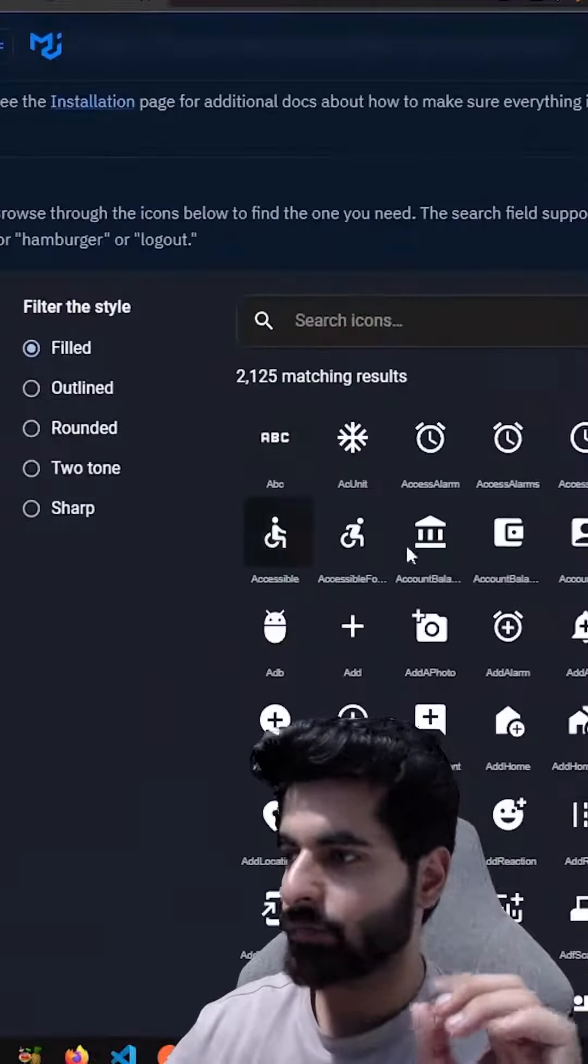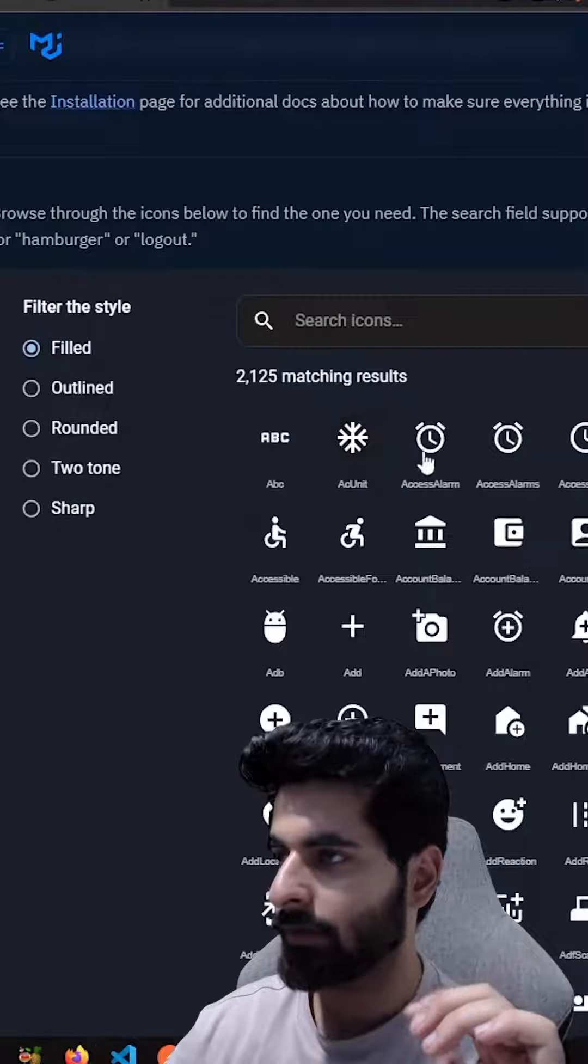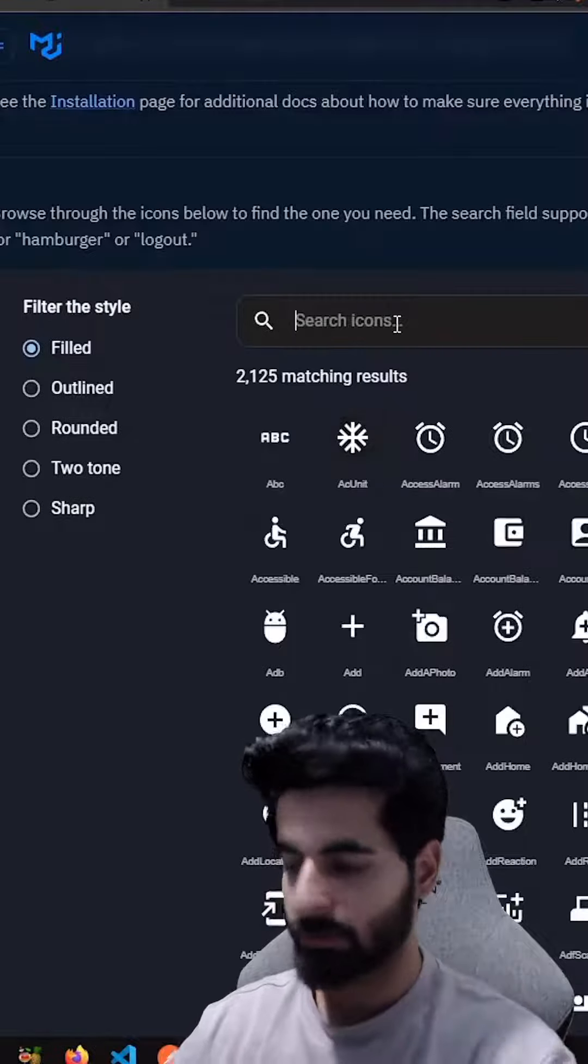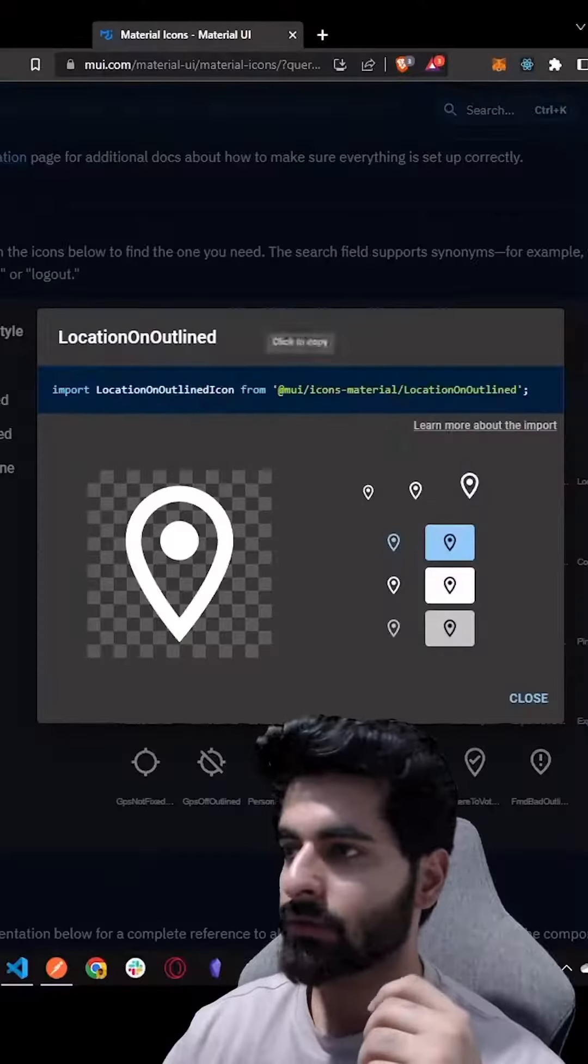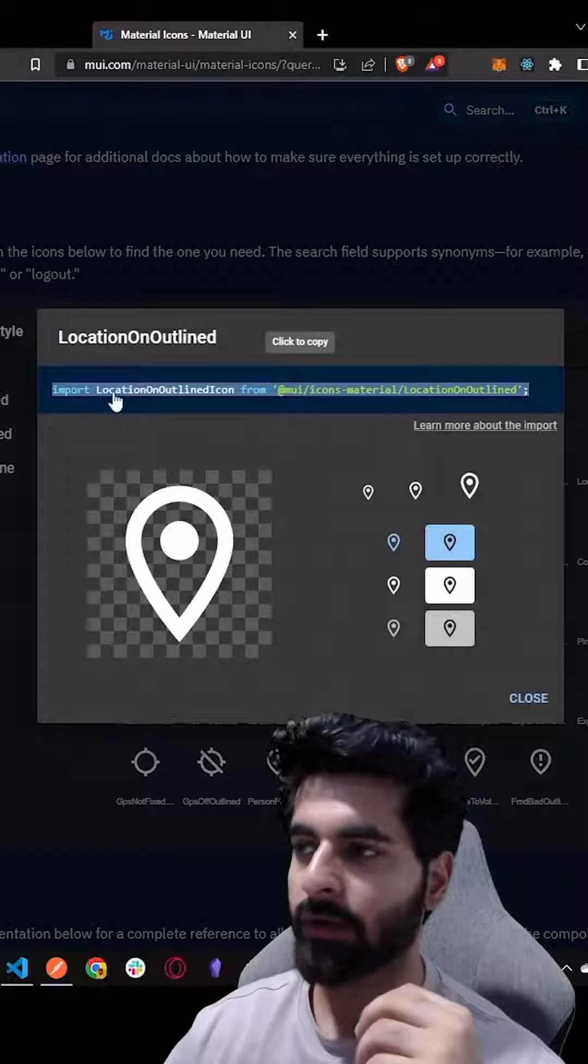And whatever icon you want to use, for example I'm using this location icon. So when you click on this icon, you will get to import, how to import this icon.